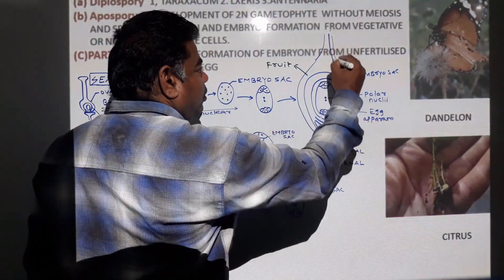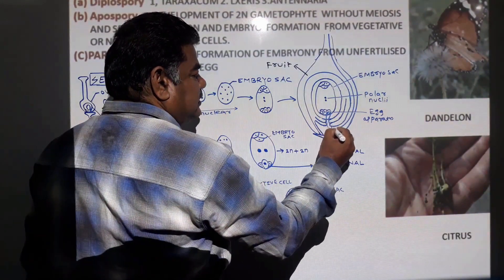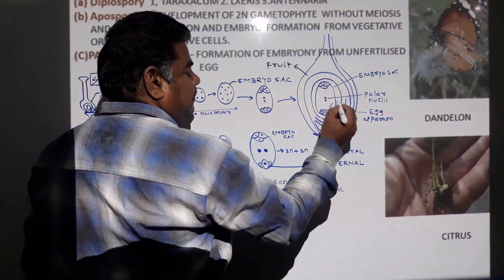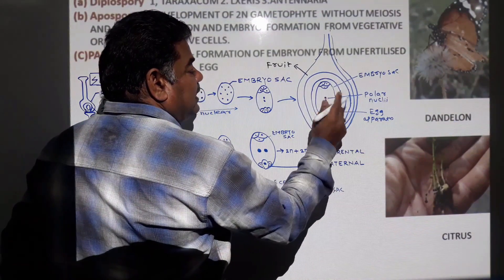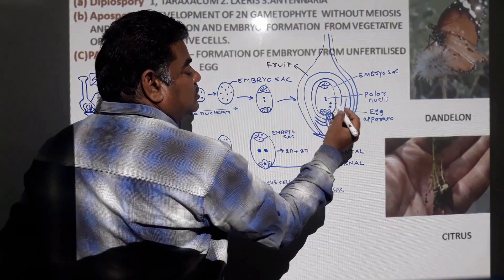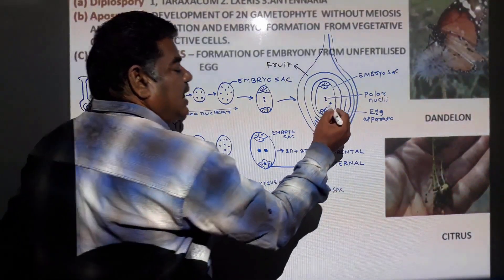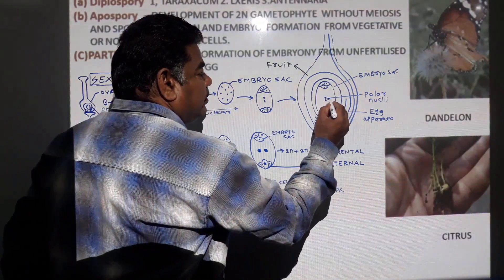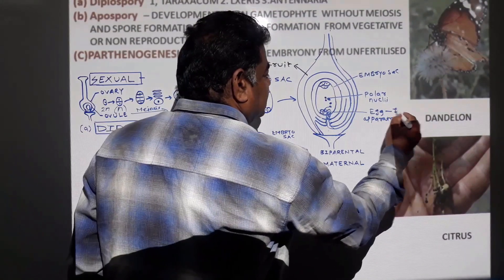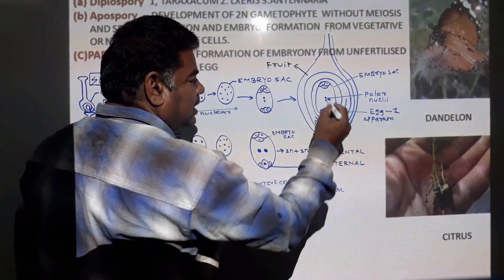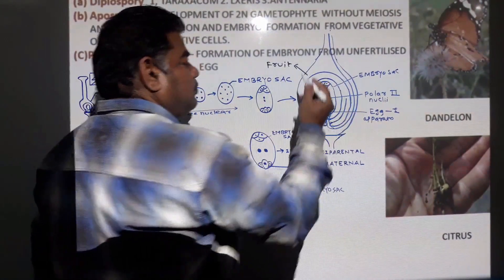When the pollen tube forms, it carries two male gametes. The pollen tube enters through the micropyle into one of the synergids, and two male gametes are released. One male gamete fuses with the egg — that is syngamy. One male gamete fuses with the polar nuclei — that is triple fusion. This is double fertilization.